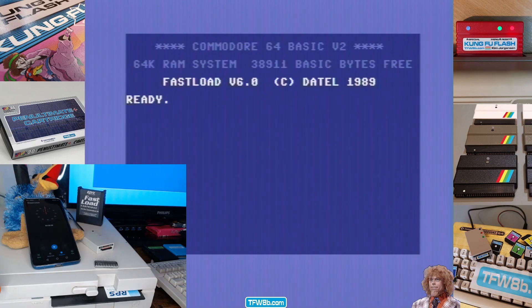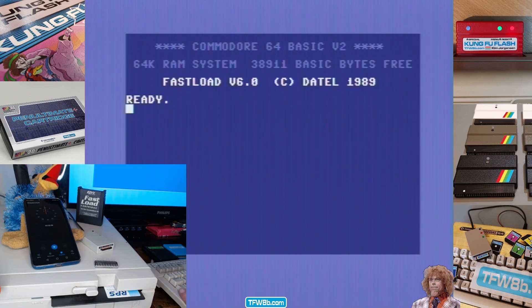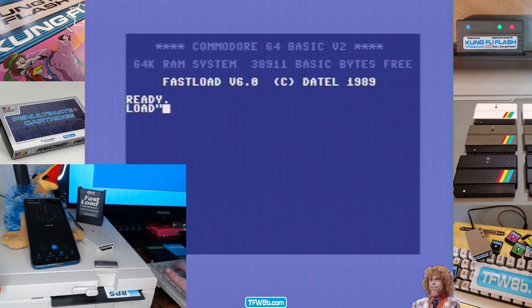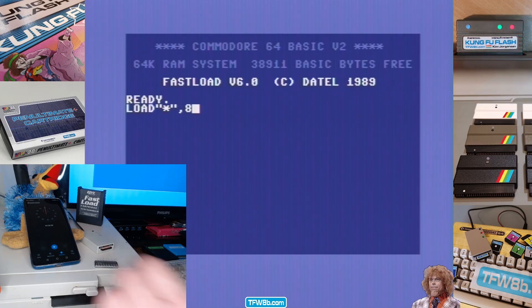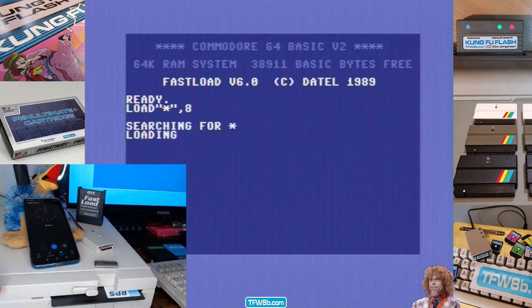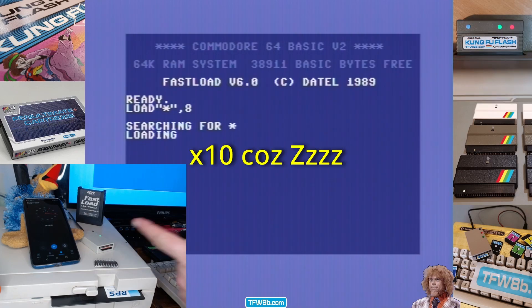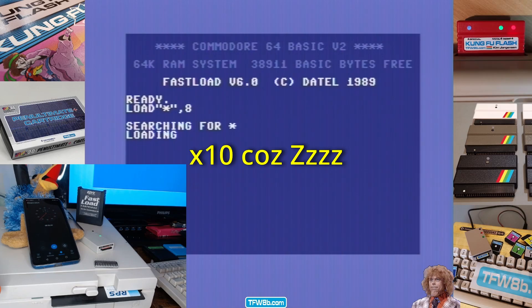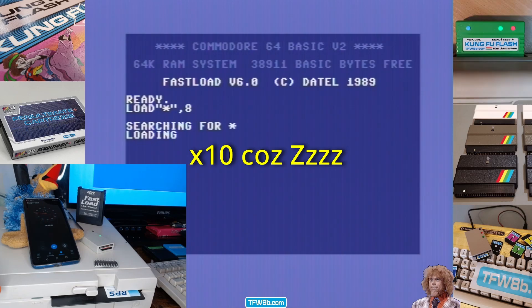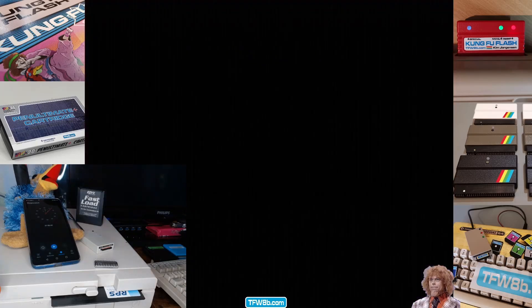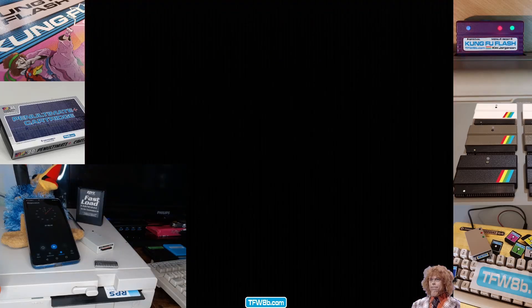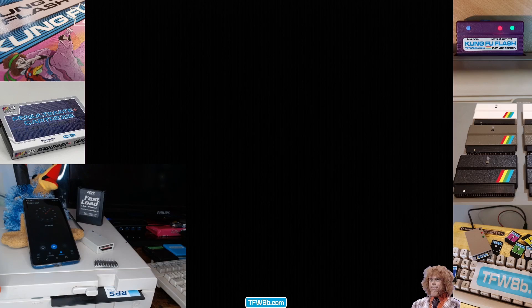Right, next up we have the action replay. Now, interestingly, the SD2iC isn't technically compatible with the action replay. So, let's see how it copes. I'm assuming it will just load at normal speed. Okay, that was about a minute and three seconds. So, still actually faster than a real disk drive with no fast load attached. Interesting.